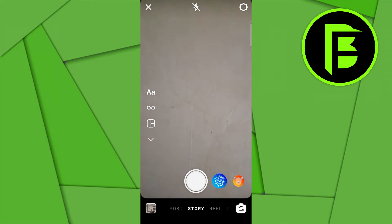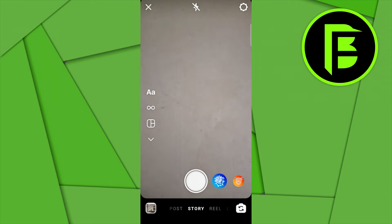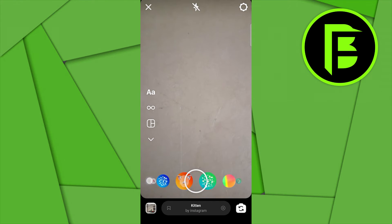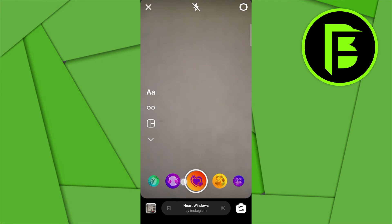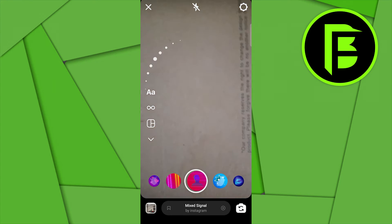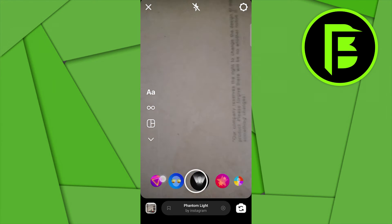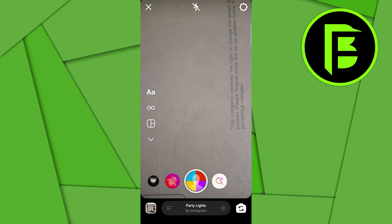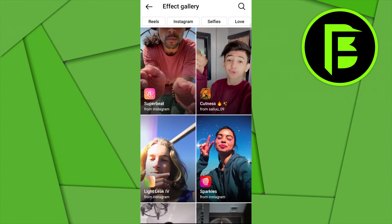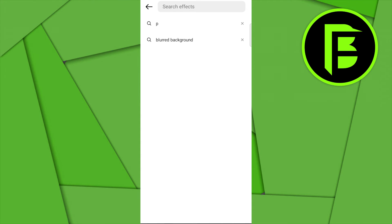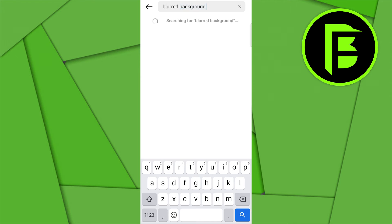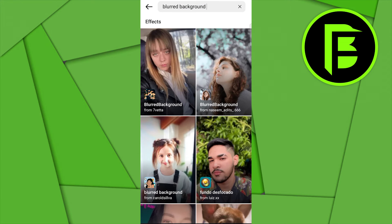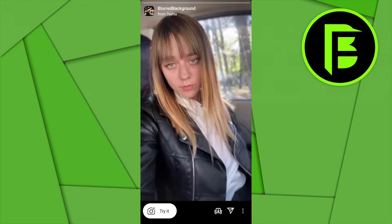When you click on the camera icon, you want to select the effects on the right by clicking on one of them. Scroll through all the way to where you have the browser effect, then click on it. On the search bar, type in 'blurred background', select the first result, and then click 'Try It'.